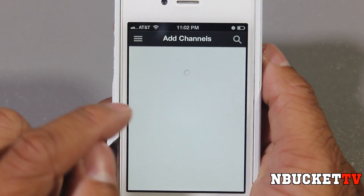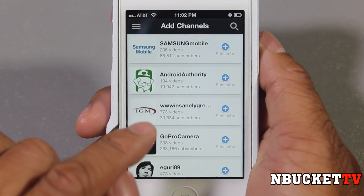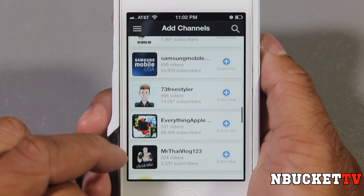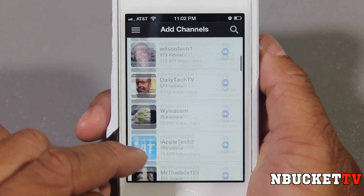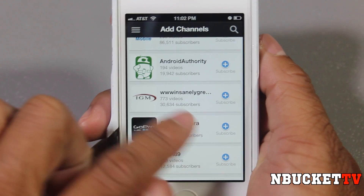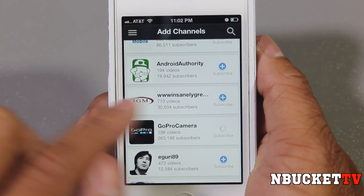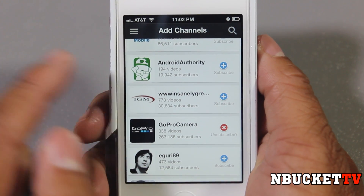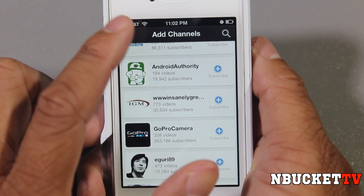Right here it says Add a Channel. YouTube will suggest channels for you to add, and you can see a long list of suggested channels. Let's add one quickly — GoPro Camera. And it's added. You can un-add, which is basically just unsubscribe.